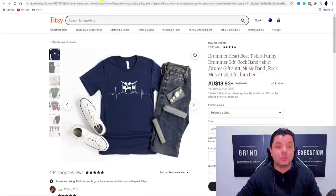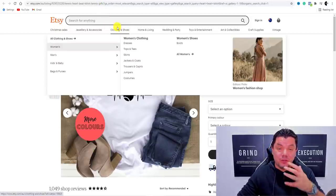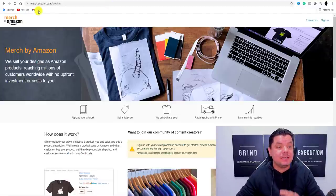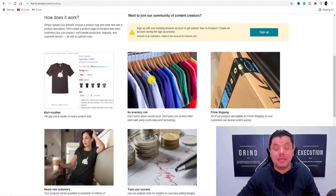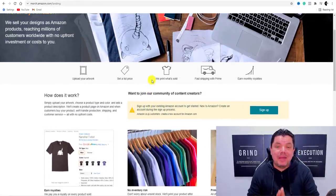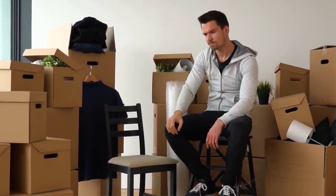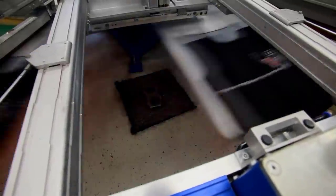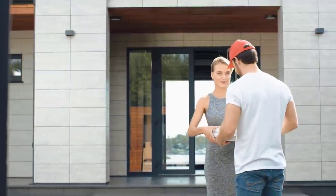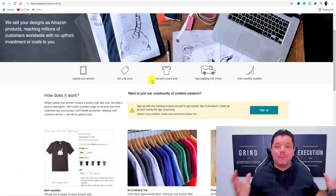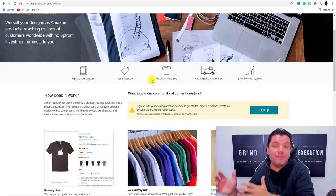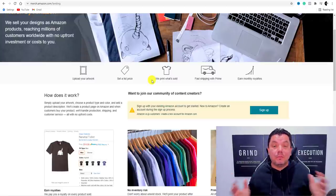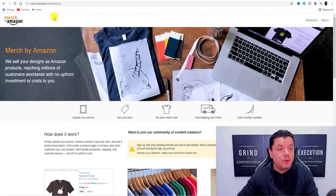Another platform to write down is Merch by Amazon — merch.amazon.com. When you come over to this platform you can do the exact same thing as on Etsy. The best thing about these platforms is that you don't need to handle any stock. These platforms will print the label, distribute it to the buyer, and handle all payments. All you need to do is come up with a creative design. This is called print on demand and it is super powerful.